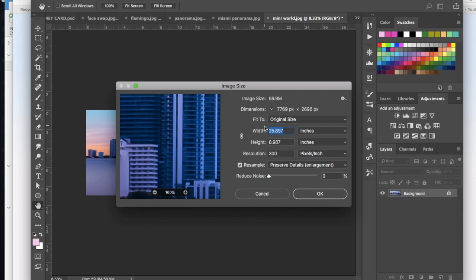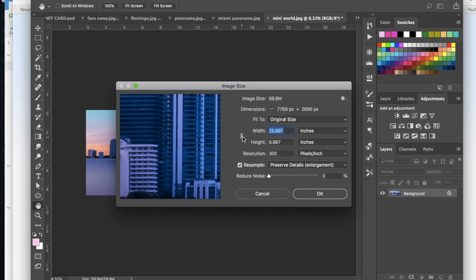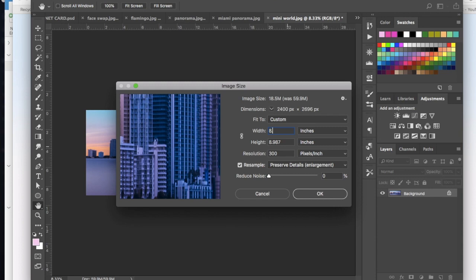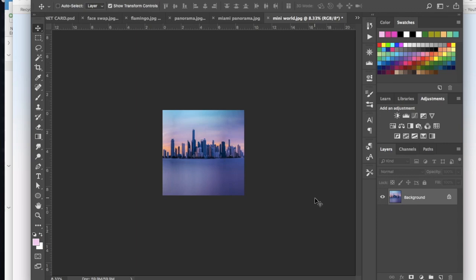Now with the image size typically when you see the width and the height here you're going to see this little link clicked and these lines that go from the width to the height. For this setting that we want to do we want to unclick that. So I'm going to click the link and you'll see there's no longer any lines going from the width to the height and then we want to make the width the same measurement as the height. So I'm going to set that at 8.987 which is what the current height is and just hit OK.